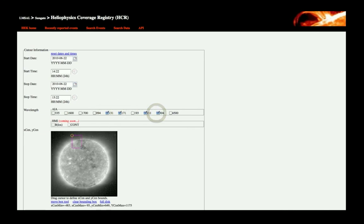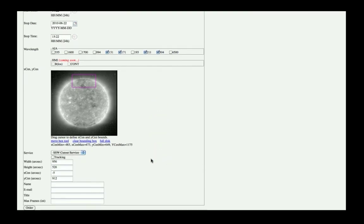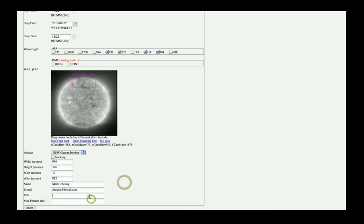After selecting Wavelengths of Interest, the user can then interactively draw a bounding box on the sample image and then fill in their name and email along with a descriptive title of the dataset that they are requesting.